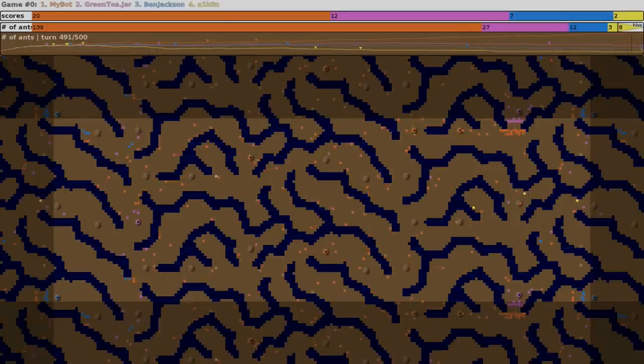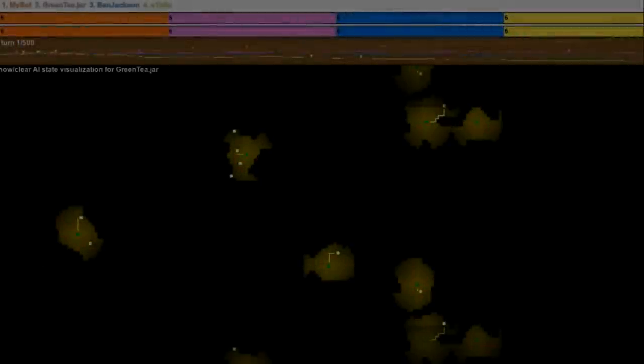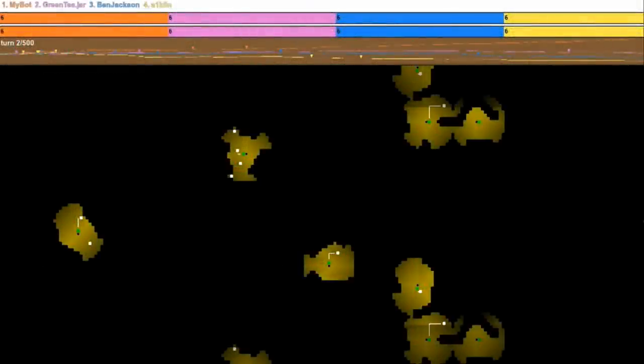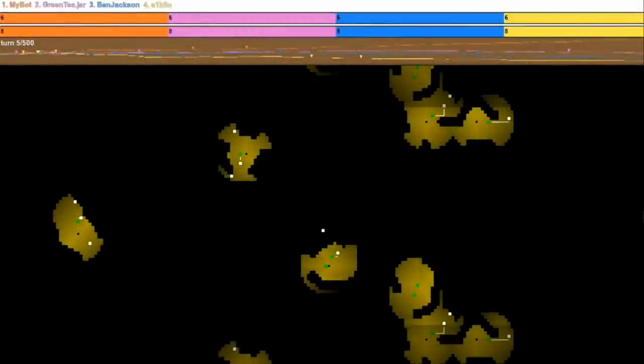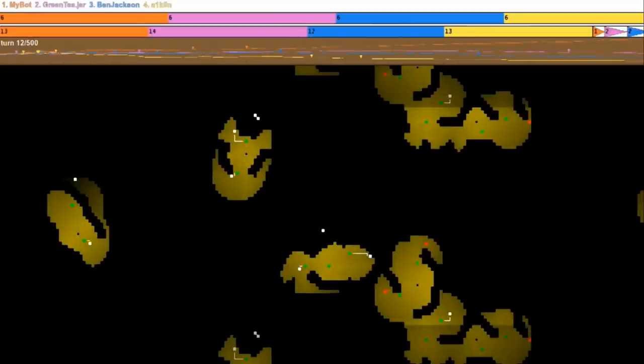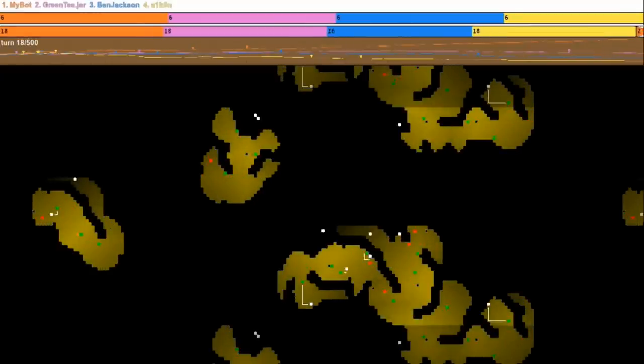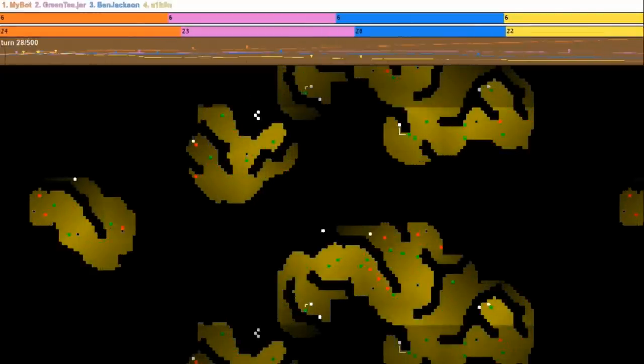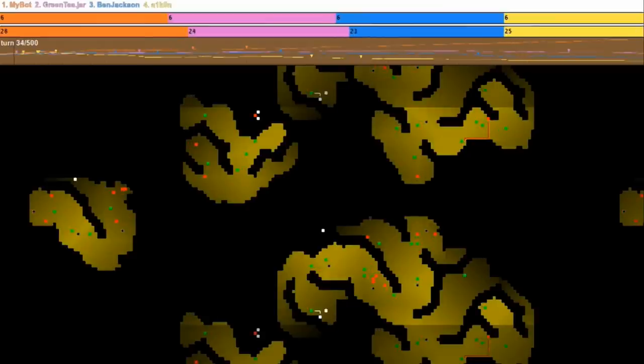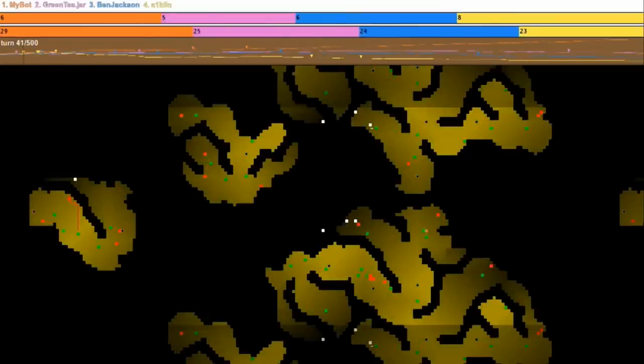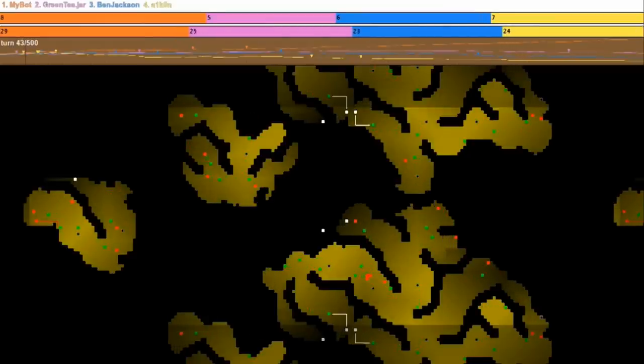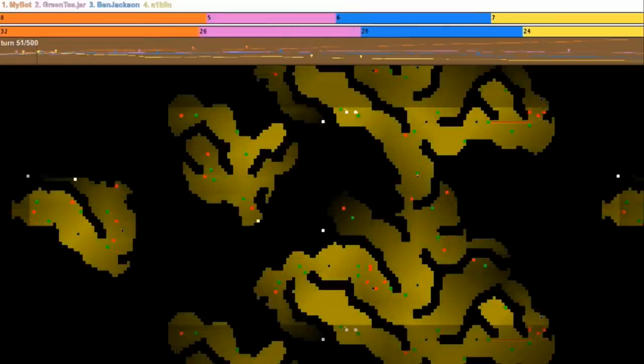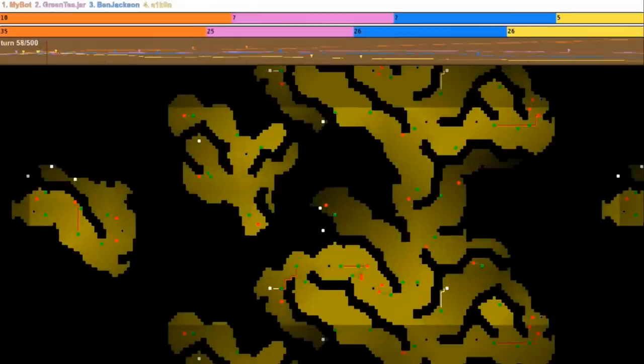But I'd like to show it sort of from my program's point of view. So what you're seeing now is, obviously, a mostly black screen. And there's yellow areas on the black screen. And those yellow areas are where my program is. So all the ants that are mine will be represented in this game by a green dot, and it's going to be the exact same game we just watched. And all the enemies will be red dots.